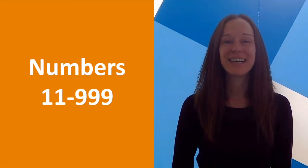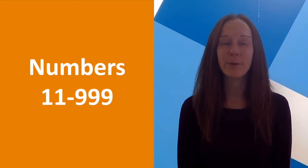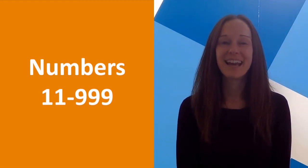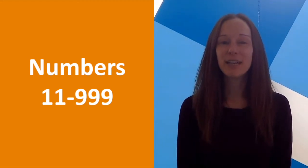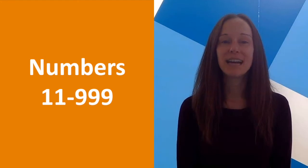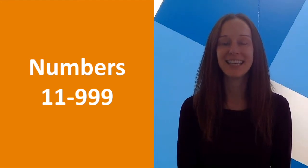Hello, I'm Sarah from Podair. In this video we'll learn how to say numbers from 11 to 999.